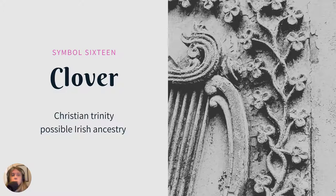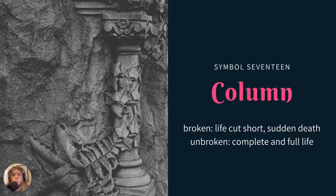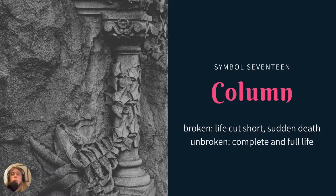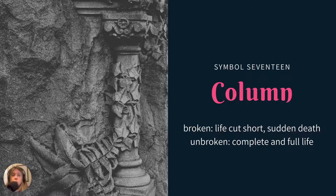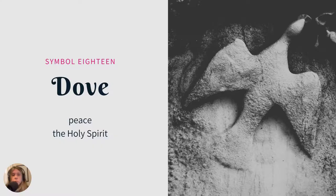Clover could be three-leaf or four-leaf. The three-leaf usually represents the Christian trinity; it could also indicate possible Irish ancestry. A column — this example, the column is unbroken, which could represent a complete and full life. You'll see several examples of columns broken, with the other half missing or lying next to it, and that symbolizes a life cut short or a sudden death. That would definitely be worth researching if you've come across it for your ancestor.